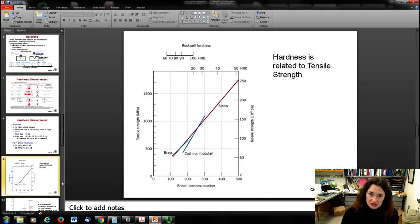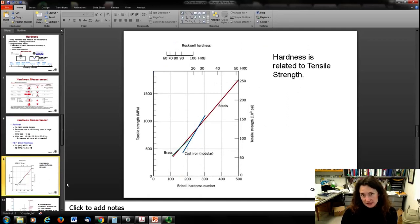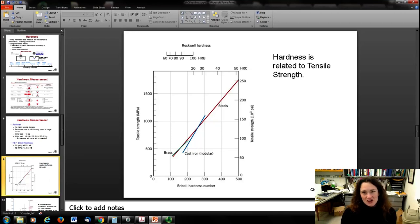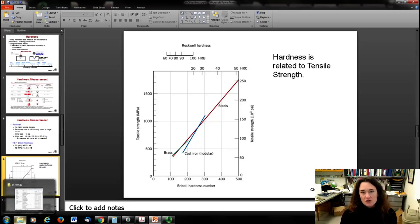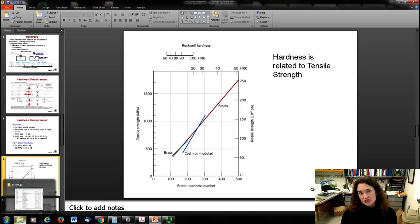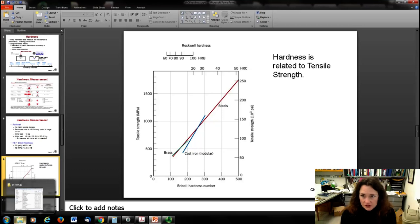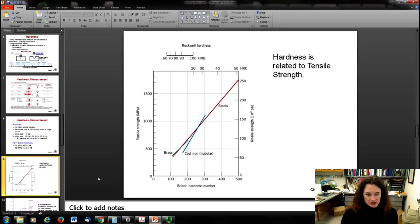No matter what kind of test you use, hardness is directly related to tensile strength. This shouldn't be surprising, since we saw hardness increase as materials were subjected to tensile tests. Of course, if you work a material, the yield strength is going to increase. So there's a straightforward relationship between hardness and tensile strength.